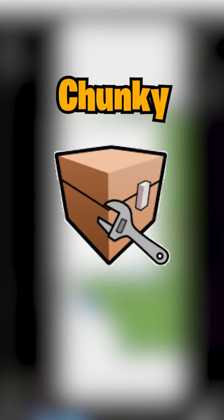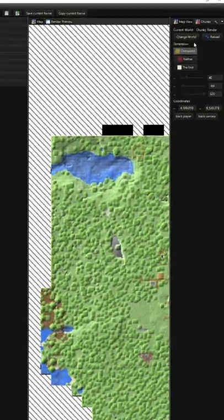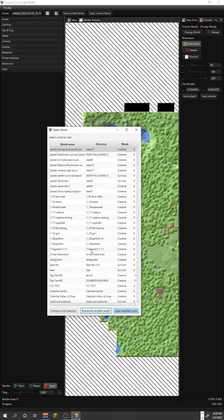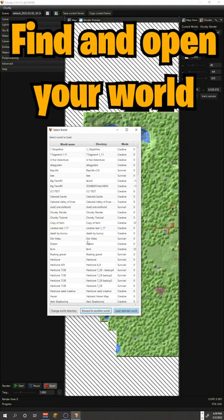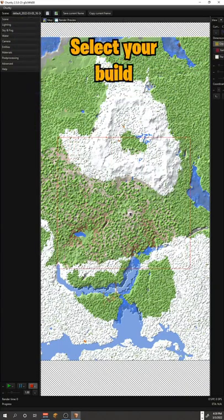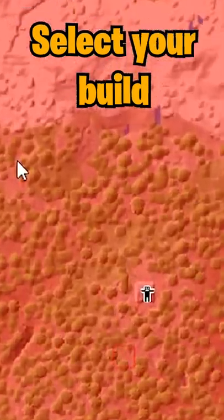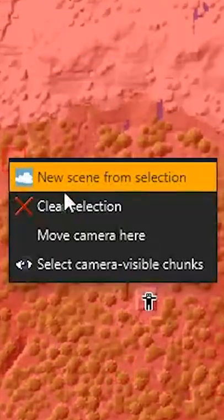The program we're going to use is called Chunky and it's linked in the description. The first thing you'll want to do when you boot up Chunky is find your world in the save files. Then it's just a matter of selecting the area you want to render and creating a new scene from the selection.